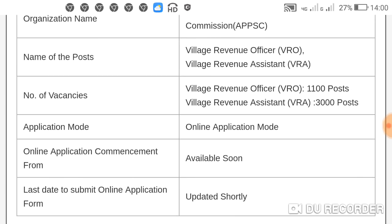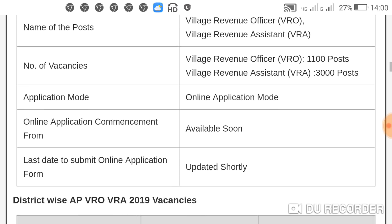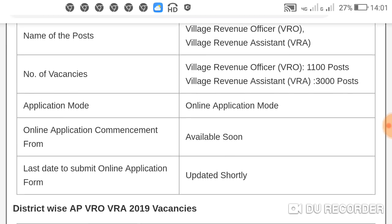The application mode is online. The online application commencement date and native income details will be released in the post.